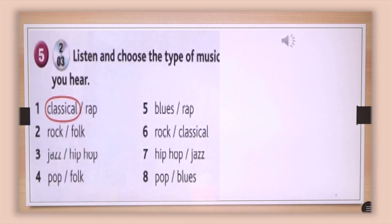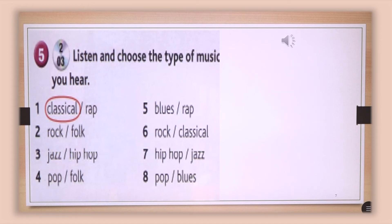Here we have the types of music. Probably you all know which types of music these are, because they kind of sound like Albanian. You will listen to the types of music and try to guess which type it is — circle the type of music you hear. Unit four, students' book page 41, exercise five — listen and choose the type of music you hear.